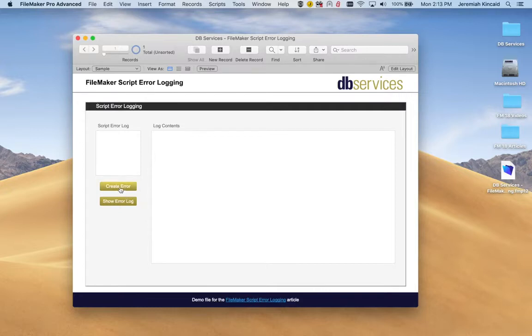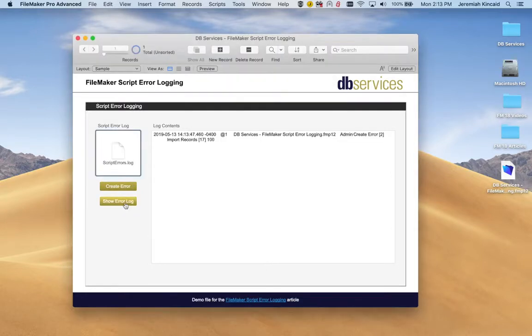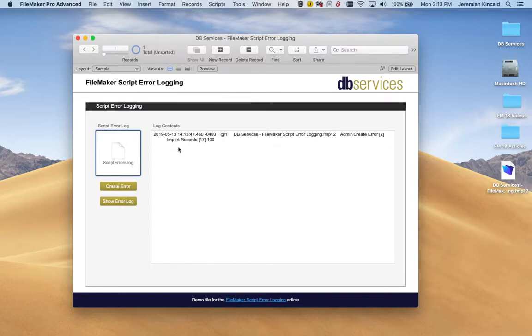So first let's go ahead and create the error. There you go. Now let's go ahead and import it. You can see right here we've imported the Scripts Error Log and we are now displaying the content right here to the right.